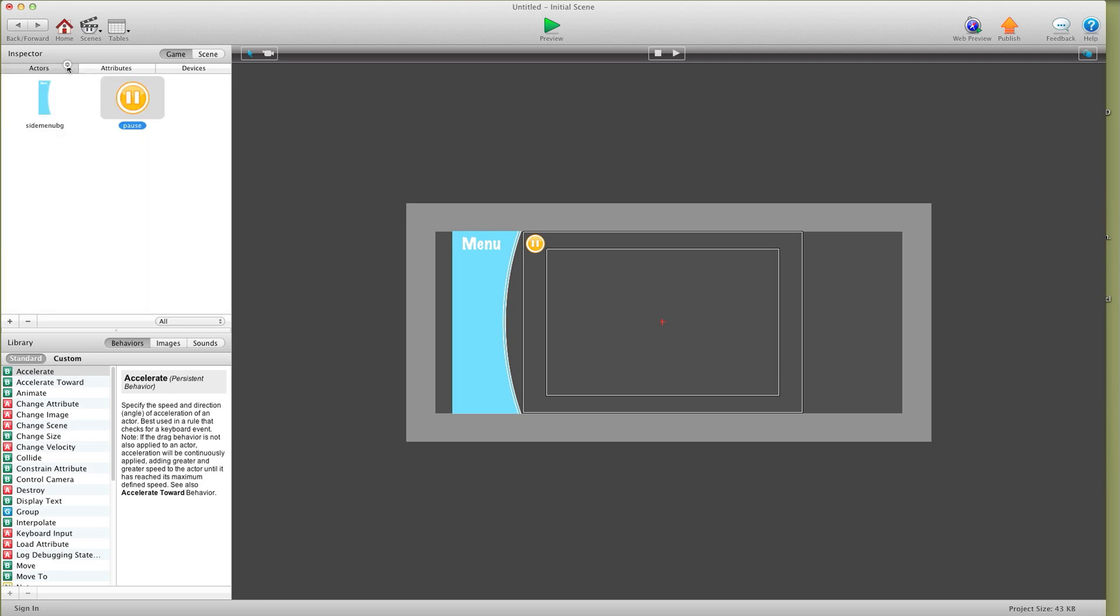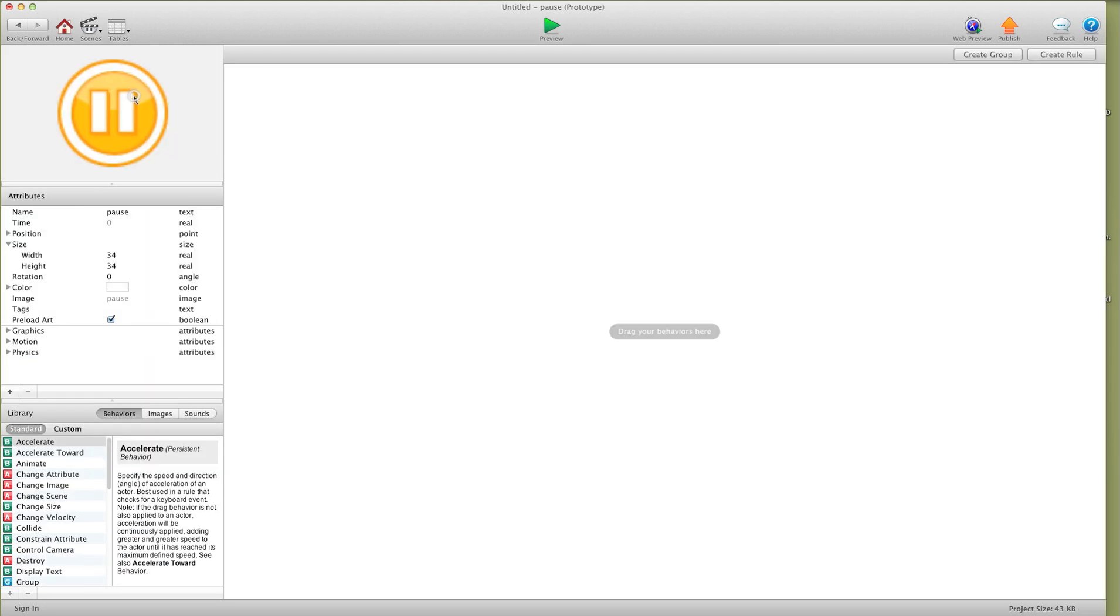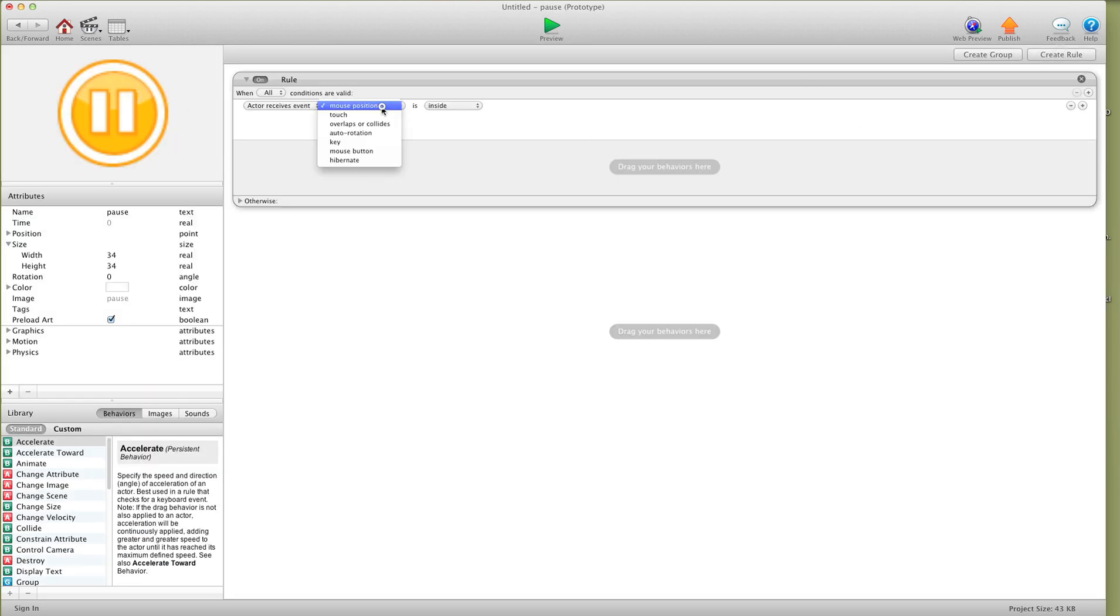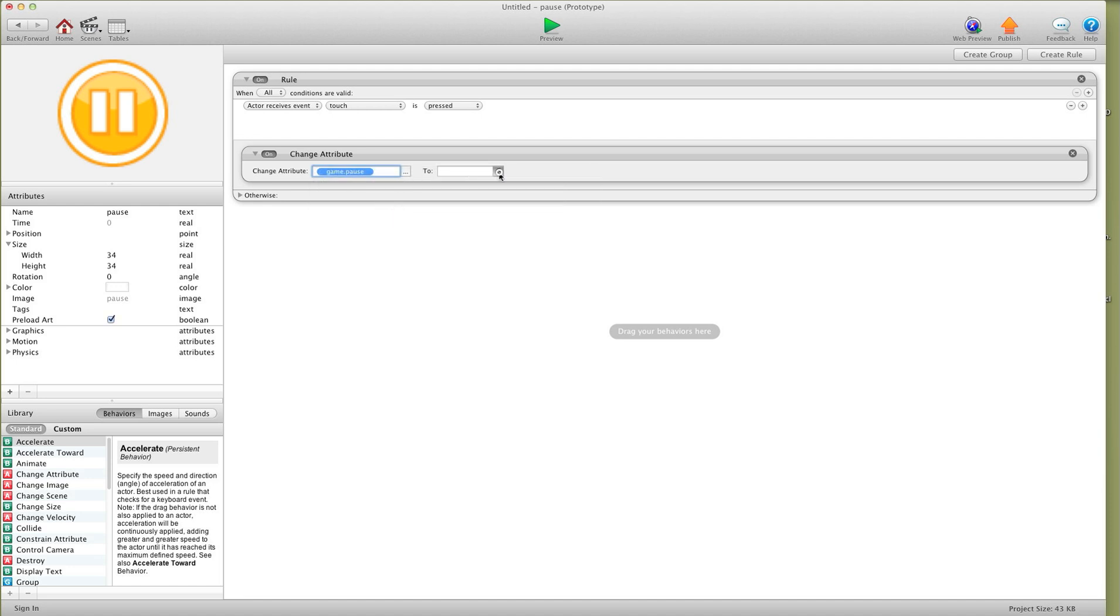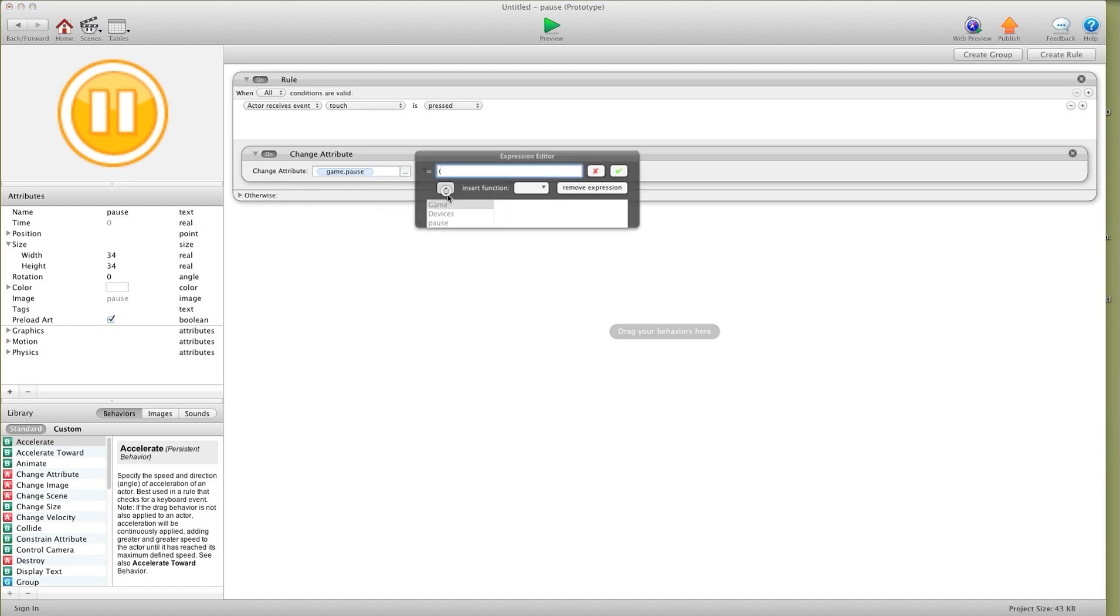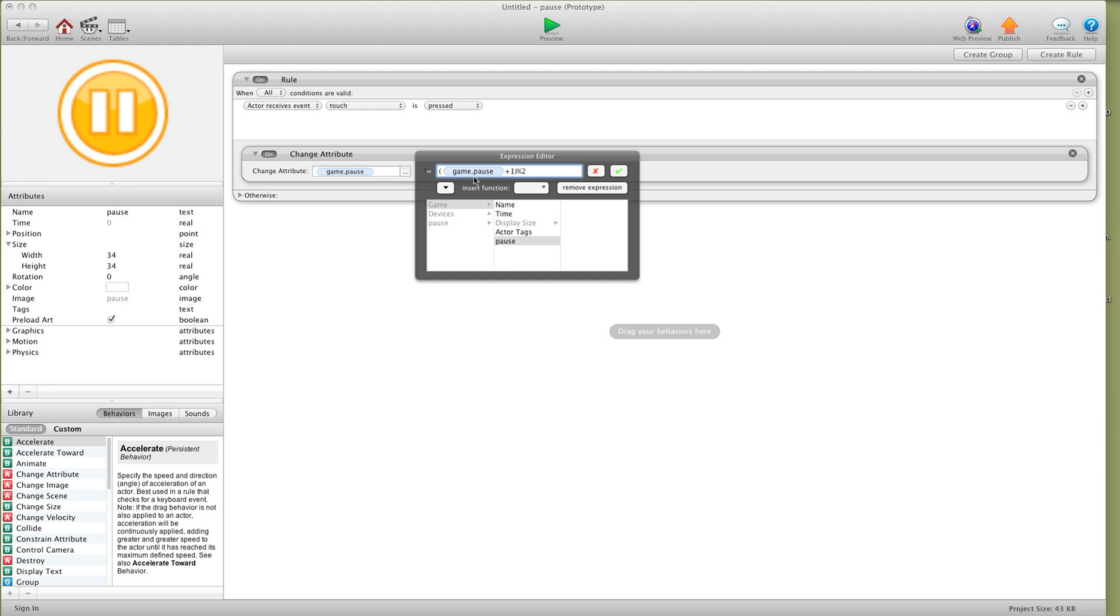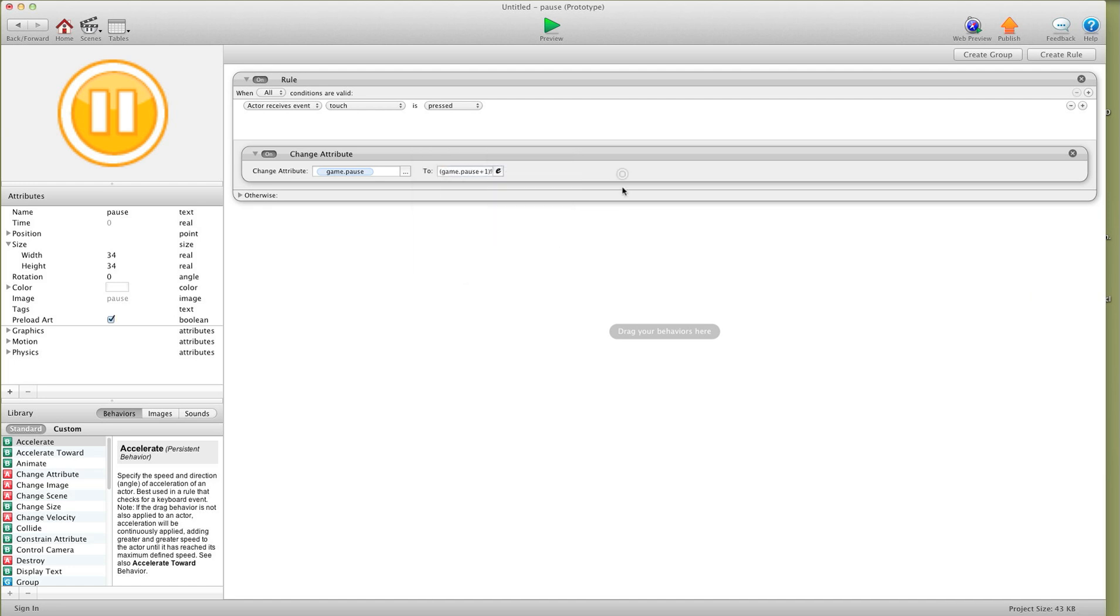We're going to use an index. The reason why we're doing index is because we're going zero to one, it's never going to go to a negative number or anything like that. We're going to call this pause. On our pause button, we're going to create a rule that says when touch is pressed, change attribute game.pause to open bracket, game.pause plus 1, close bracket, percent 2. So every time you hit it, it's going to add plus 1 to game.pause. But we really only want 0 and 1. So that's why we have percent 2. With percent 2, it gives you two options, which is 0 and 1. If I put percent 3, it would be 0, 1, 2, 0, 1, 2, and so on.